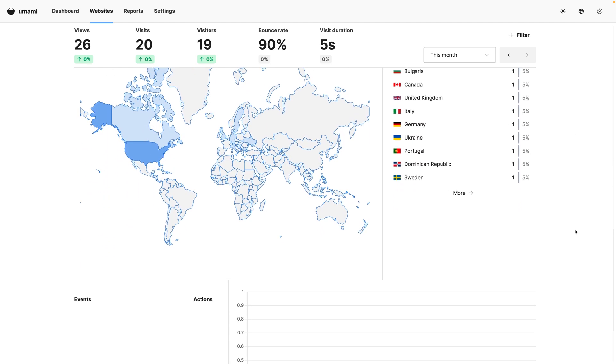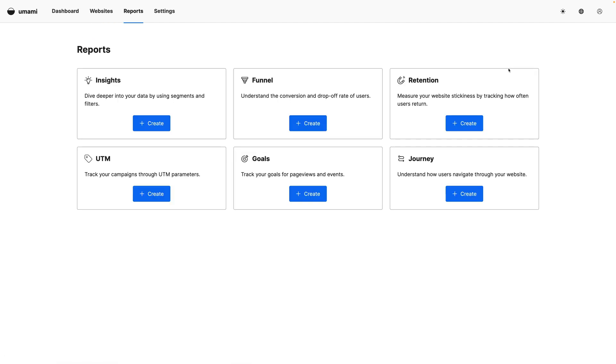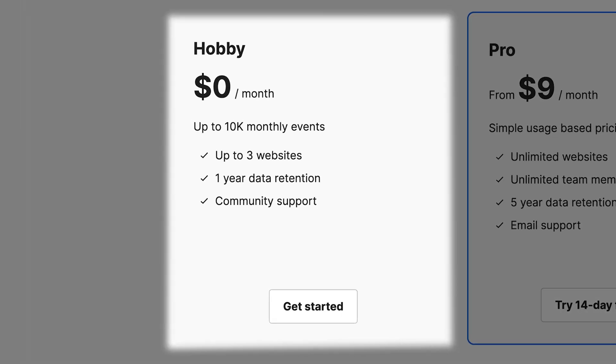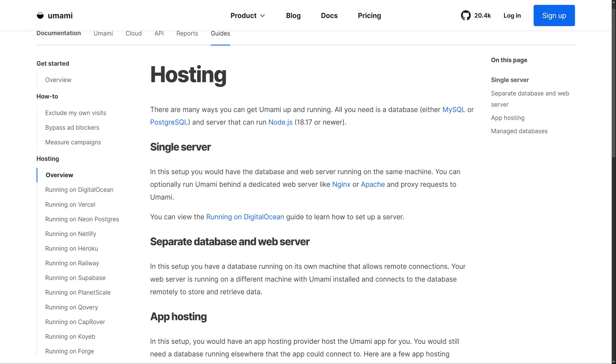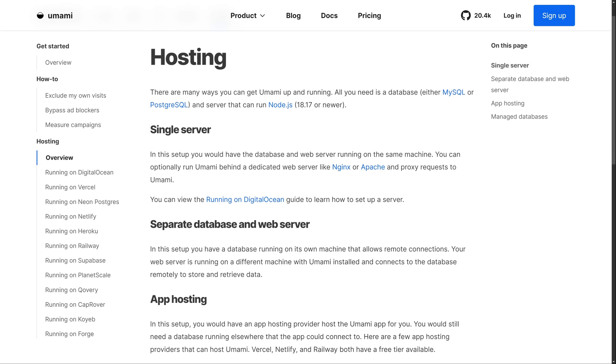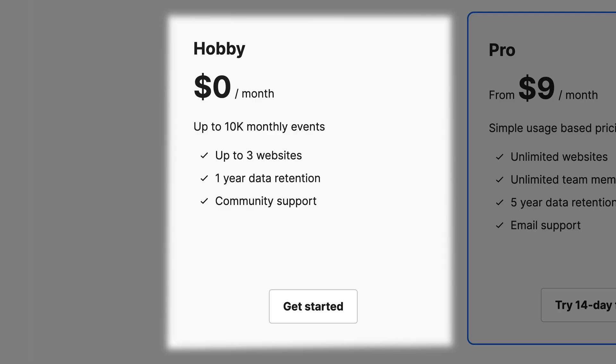For more detailed information, Umami lets you generate reports on retention, viewer journey, and funnels. Umami is the only platform in this video with a free plan on the cloud version. To clarify, all of these platforms can be self-hosted for free on your own server, but that requires technical knowledge, and you have to pay the server bill where it's hosted.